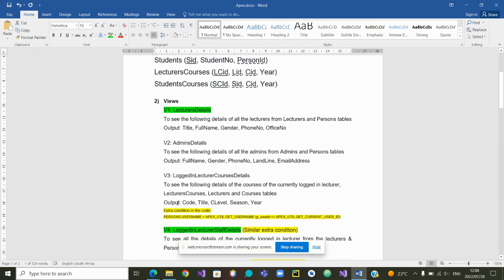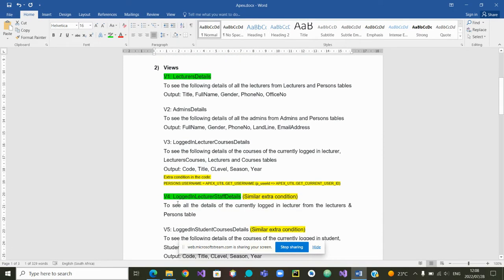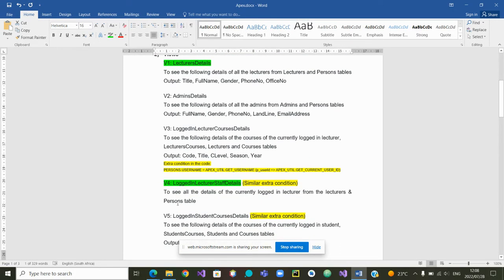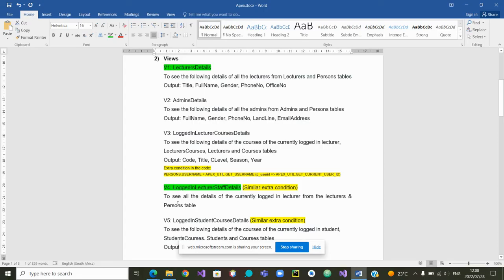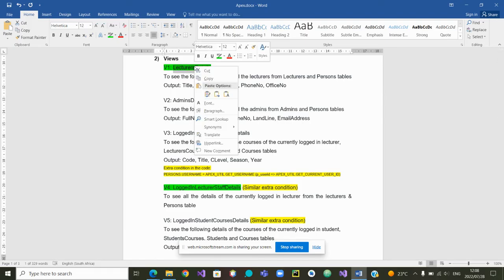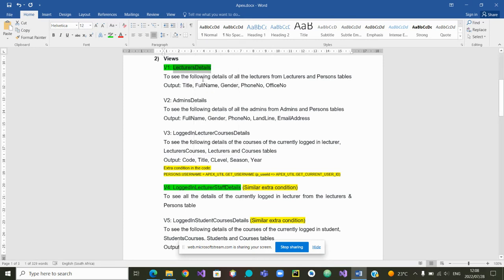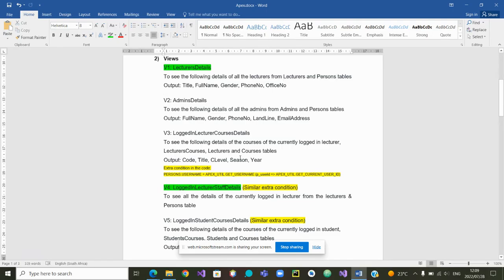Now, we are going to show you two views and how they have changed consequently. Let's start with the view lecturers detail, whose purpose is to see the title, full name, gender, phone number, and office number of all the lecturers using the tables lecturers and person. Let's go and create that view.